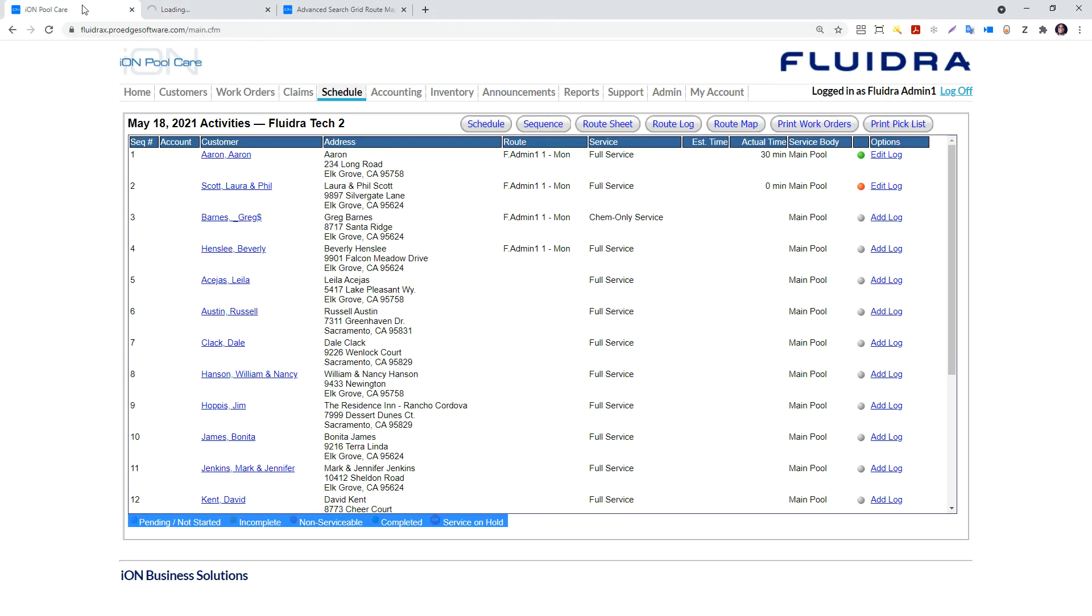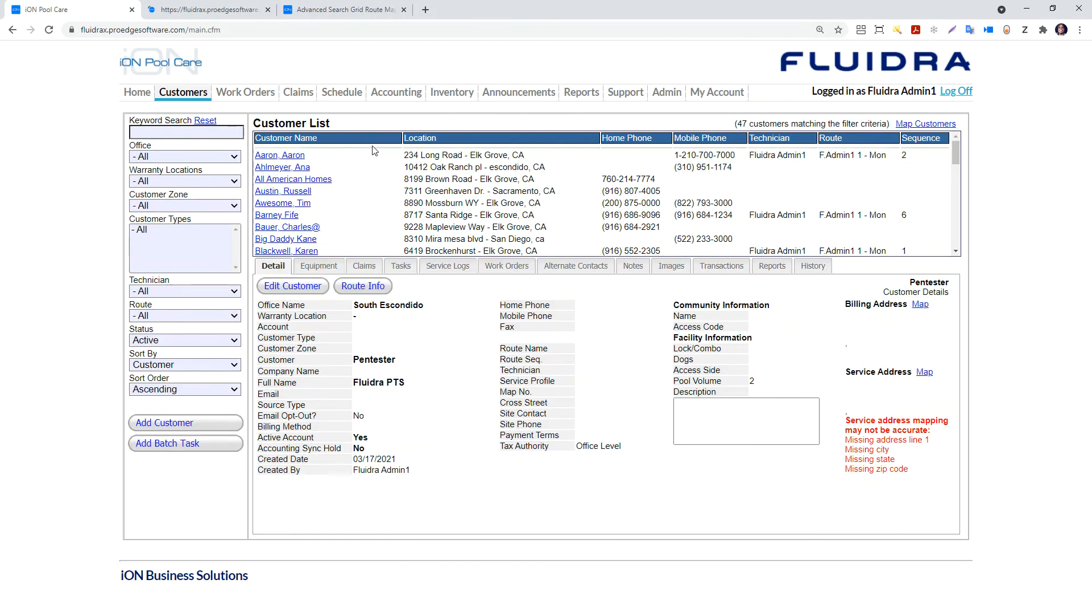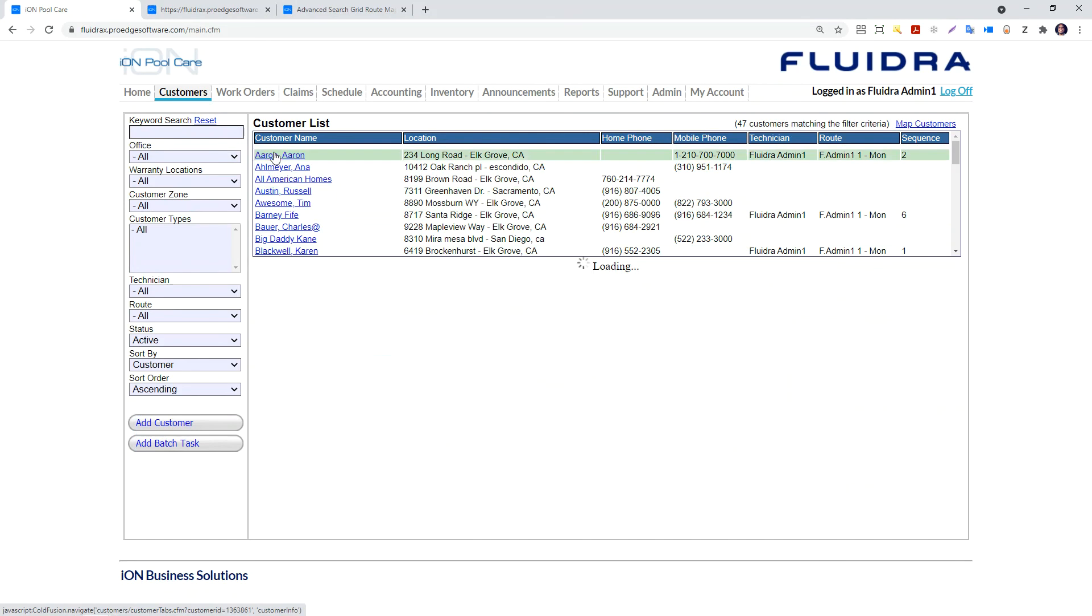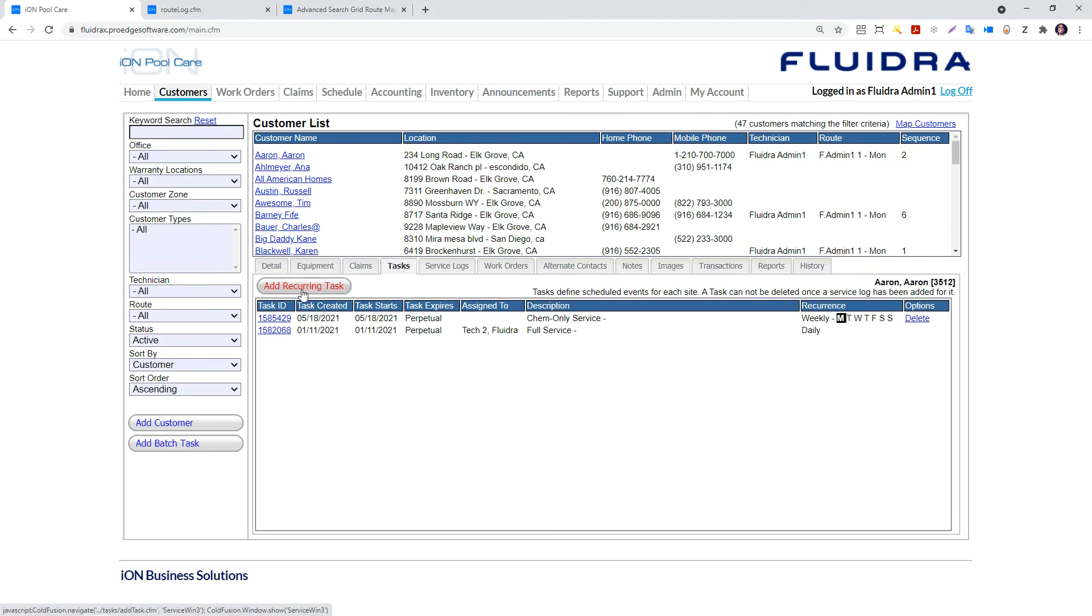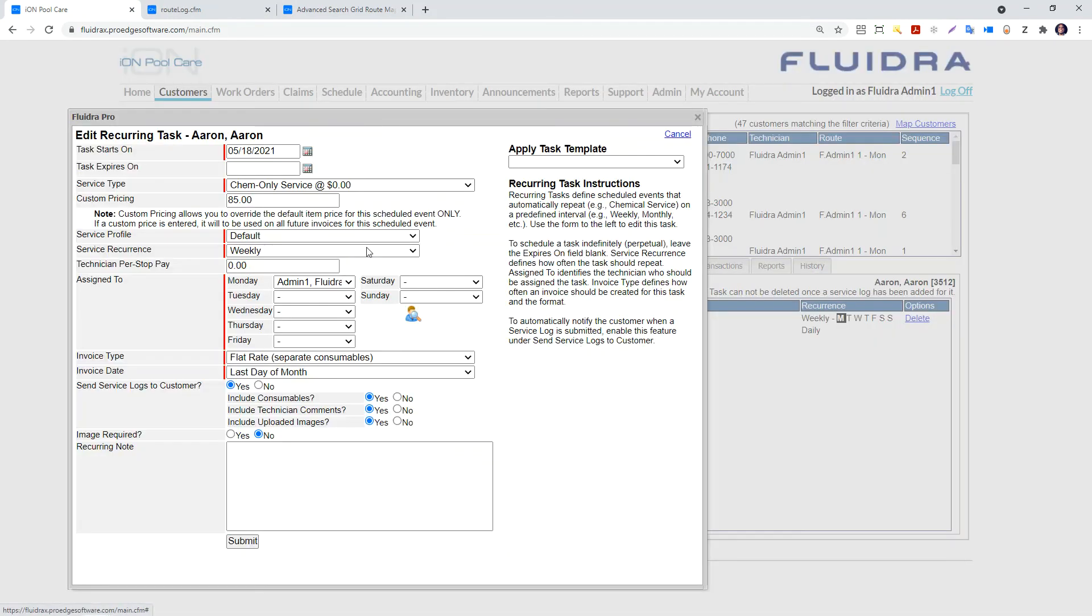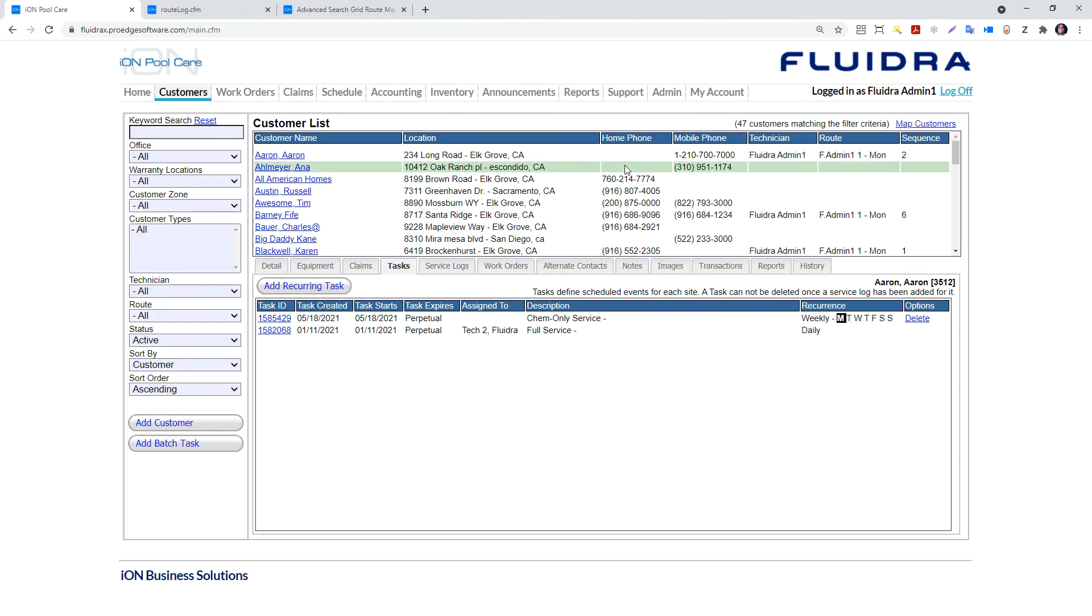How do these tasks get created on the calendar? Go to the customers tab. Under this tab is a task tab. Here you can add recurring tasks. There is a task start. If there is no task completion, IonPoolCare will perpetually reschedule that task every week. You can create the task one time and it shows up on the technician's calendar every single week. That is recurring tasks for weekly services, quarterly services, etc.